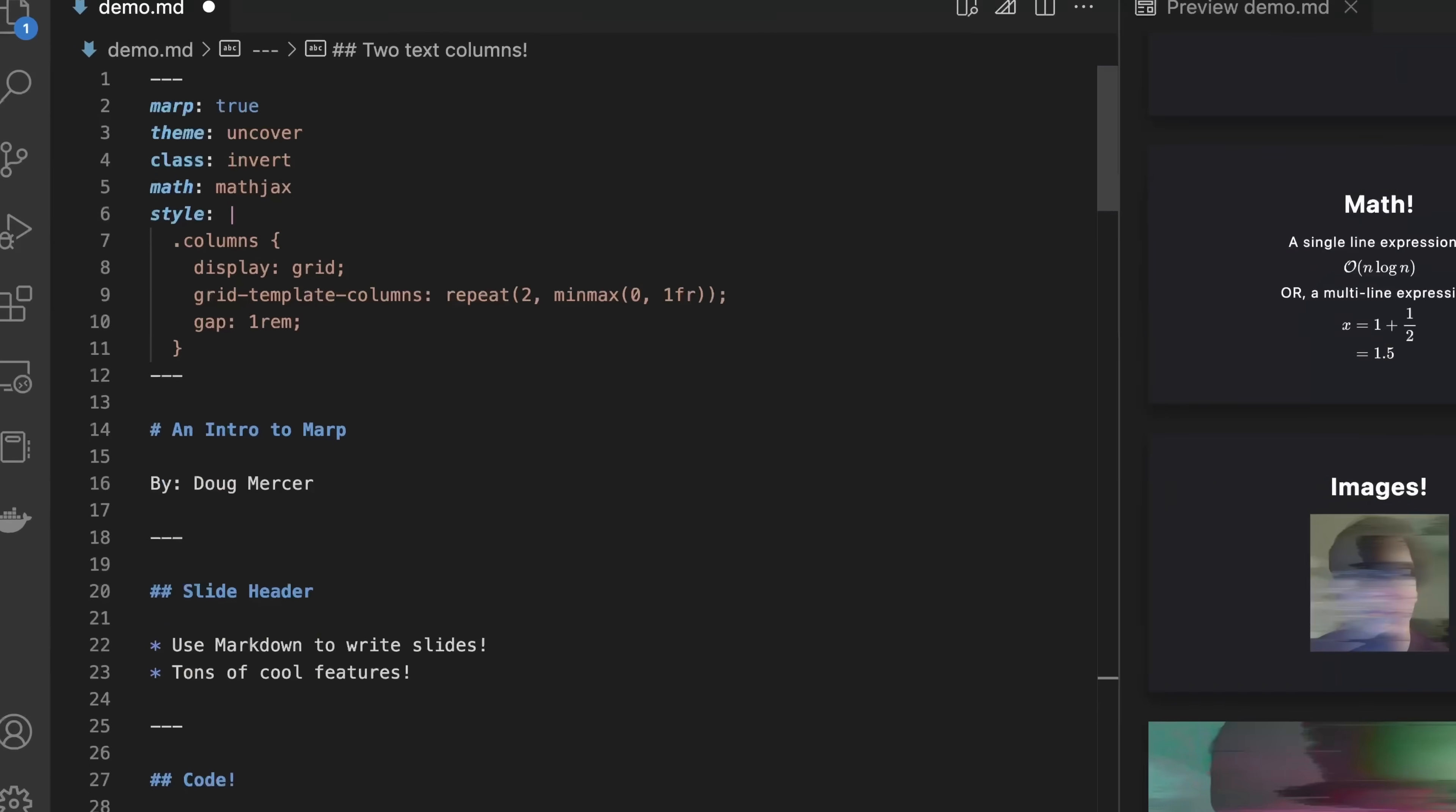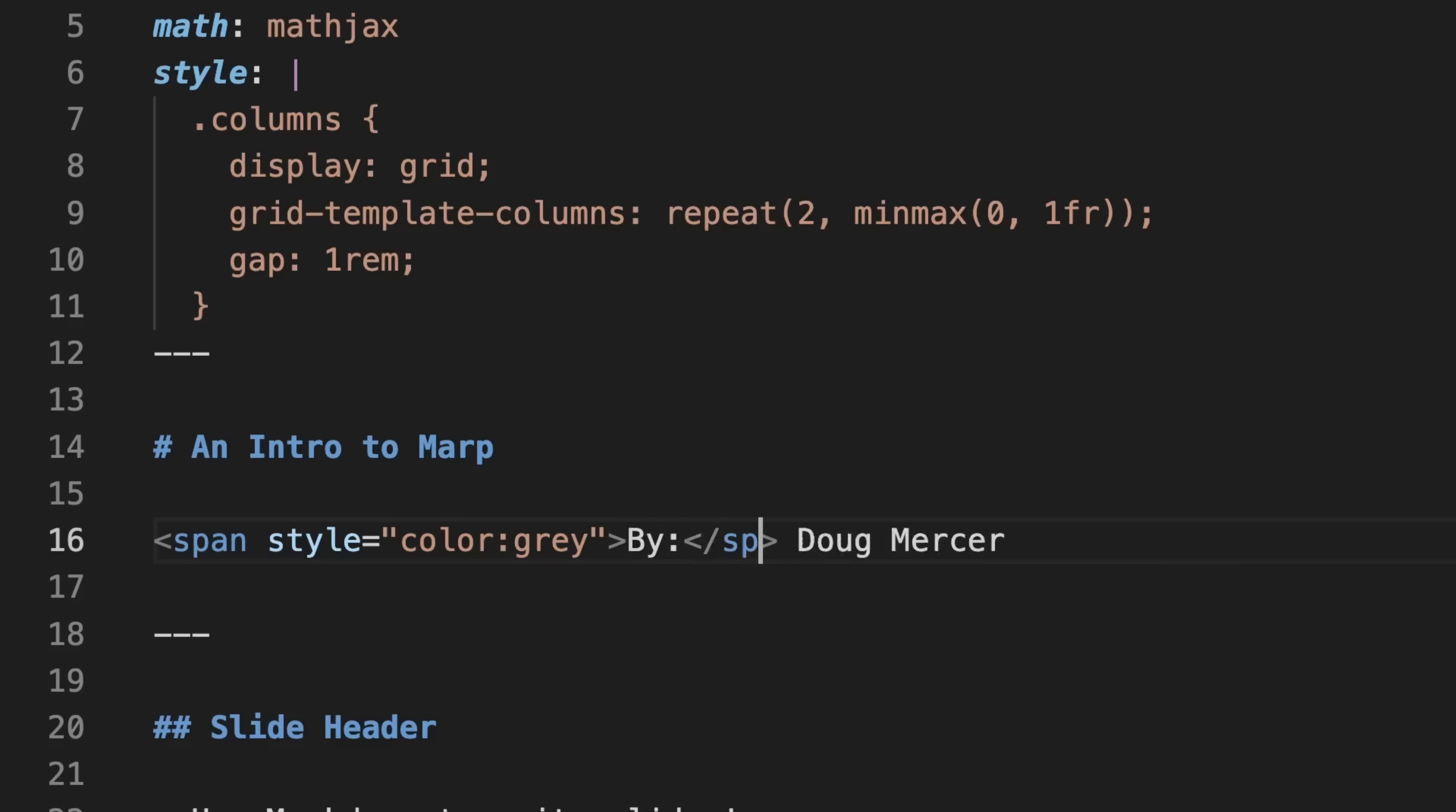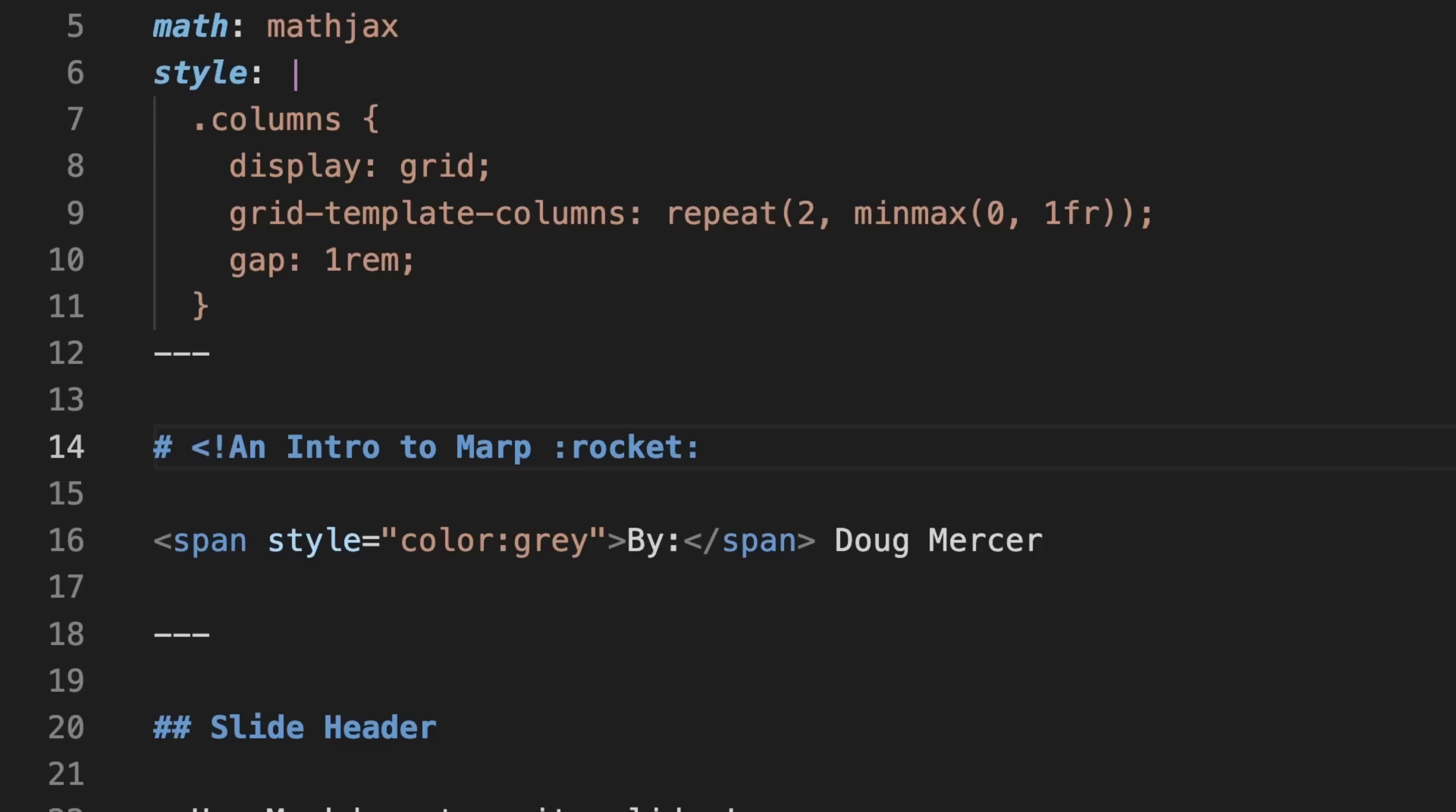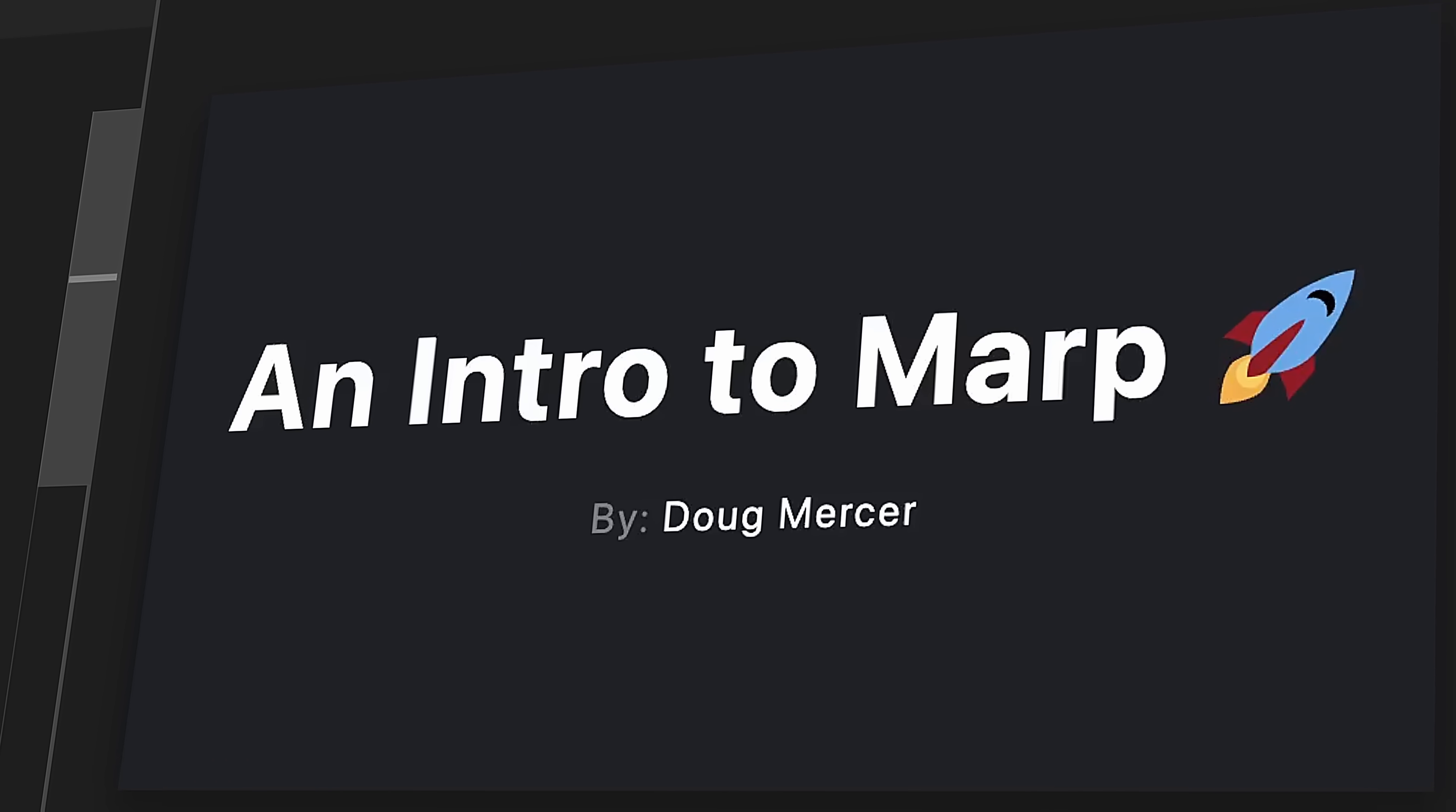There are a few other things worth mentioning. Since we've already enabled custom HTML, we can use spans to style individual words and sections. Further, MARP supports emojis. So if we want to make our title a bit more snazzy, we can add a rocket to our title.